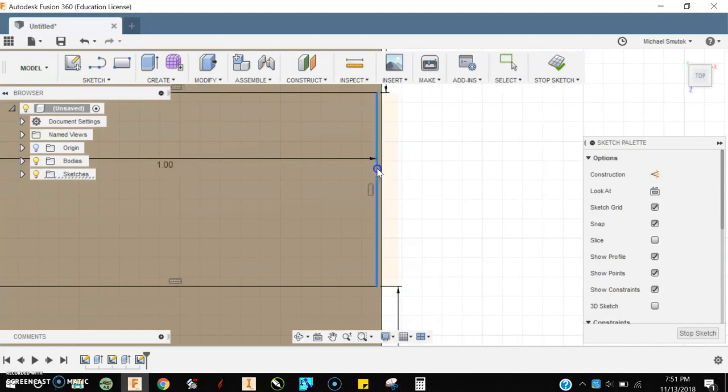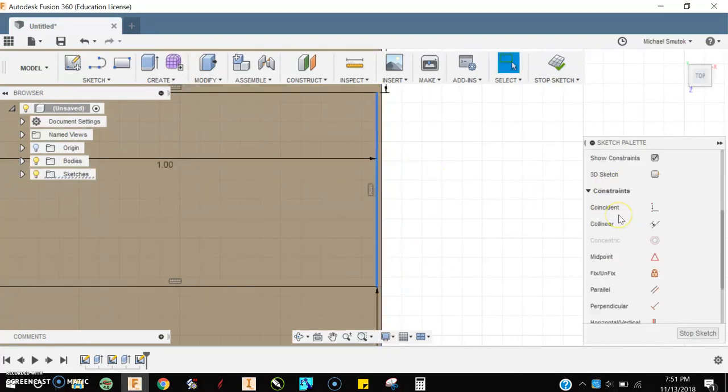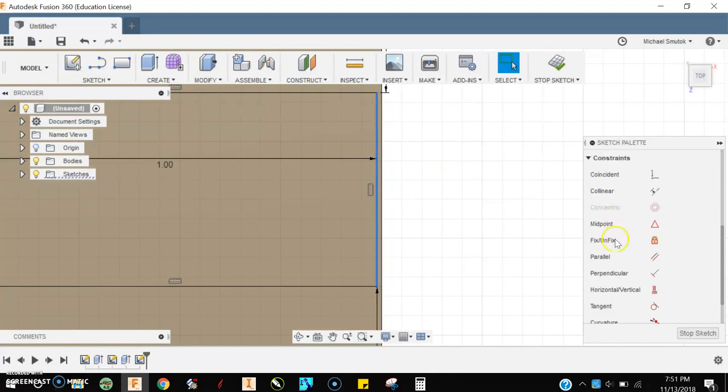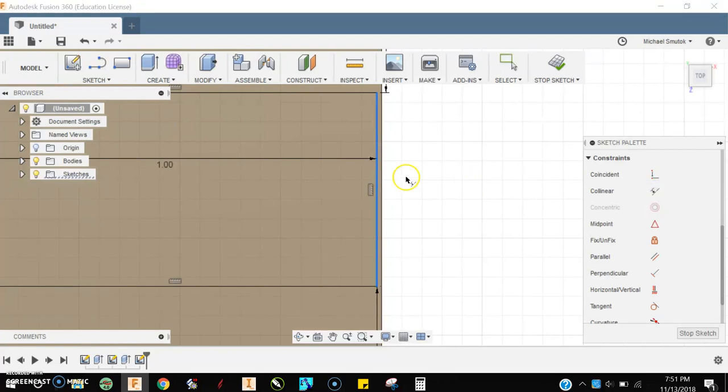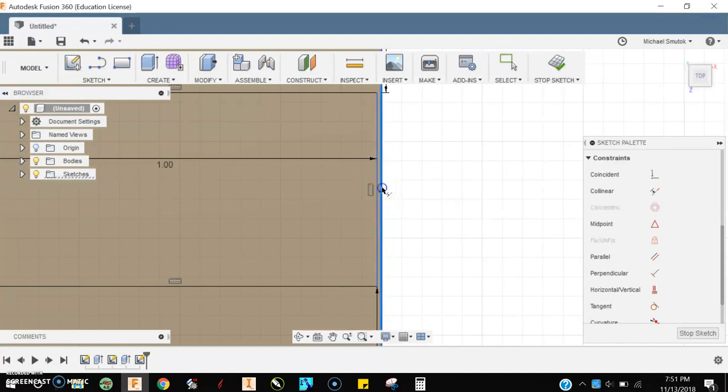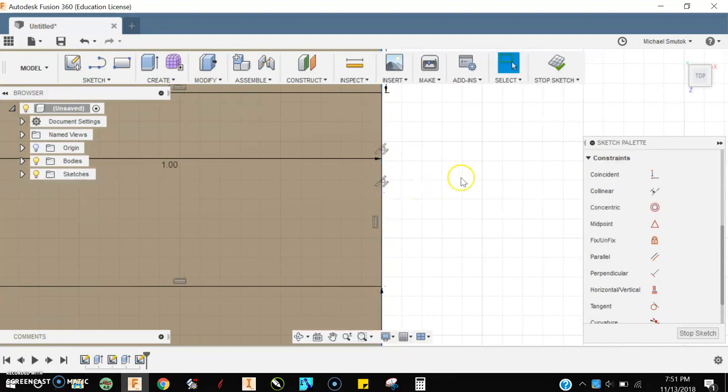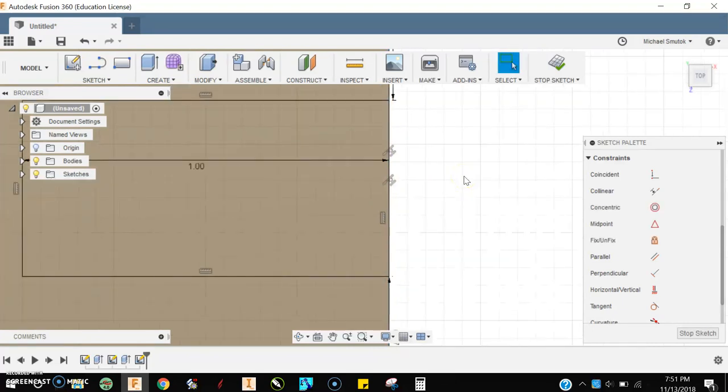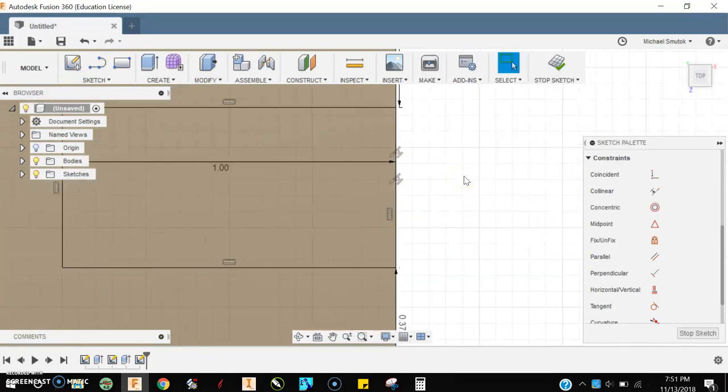What should have happened is this line right here should have stayed attached, but it didn't. Now I'm going to come over to my sketch palette and use something called a colinear constraint. We'll talk about constraints more later, but in case this happens, I'll press that, click the line that I want to line up with the one underneath it, and there we go. Colinear means that both of those lines are lined up now.